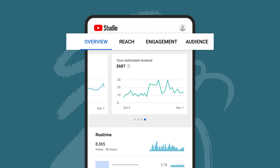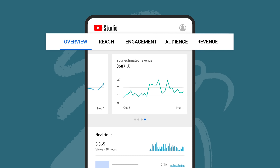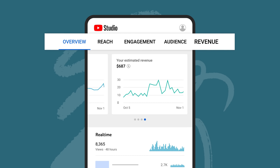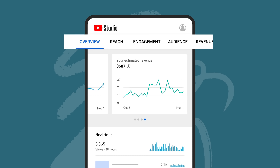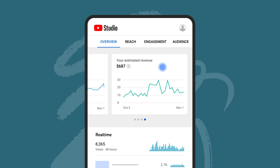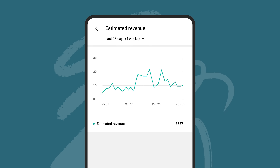Aside from the overview tab, you'll see the reach, engagement, and audience tabs. And if you're in the YouTube Partner Program, you'll see an additional revenue tab listed in analytics. Note that you can click into any card in analytics to change the date range.